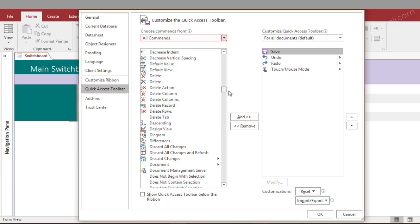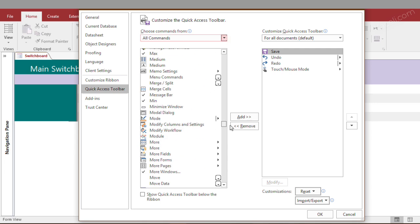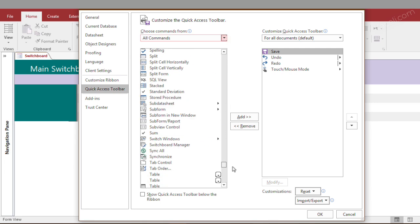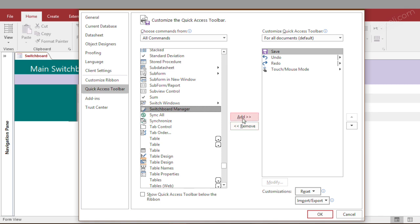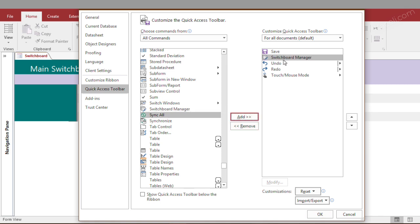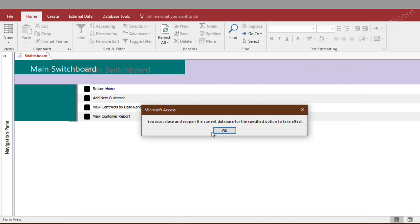and then scroll down here to switchboard manager, and then you add it to the right, then click OK.